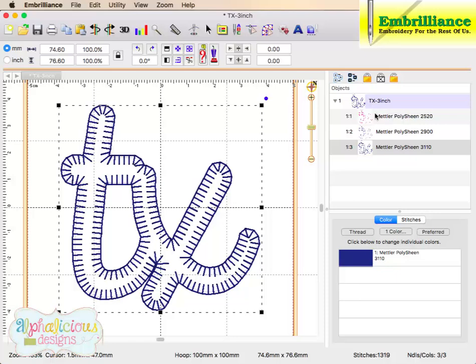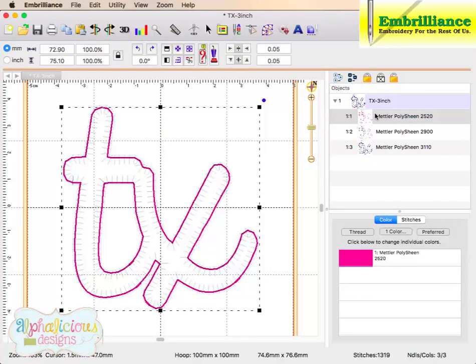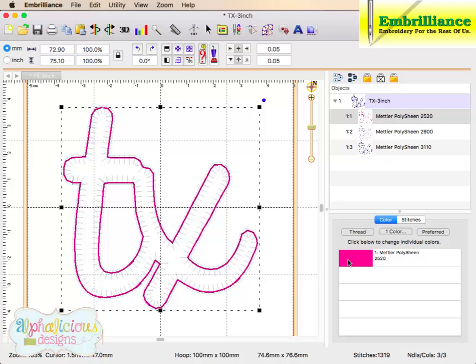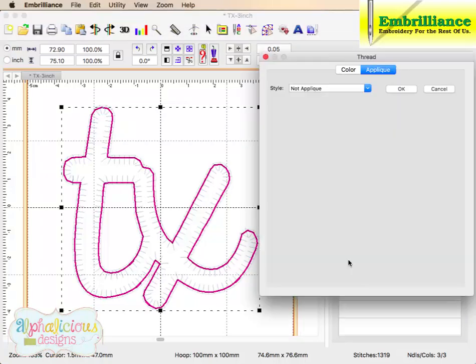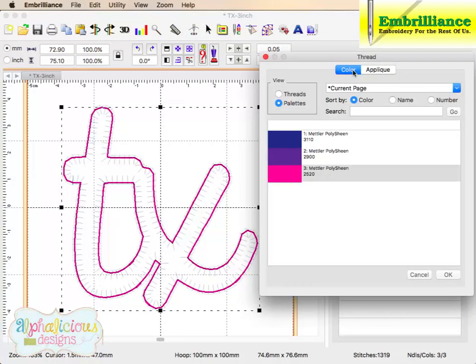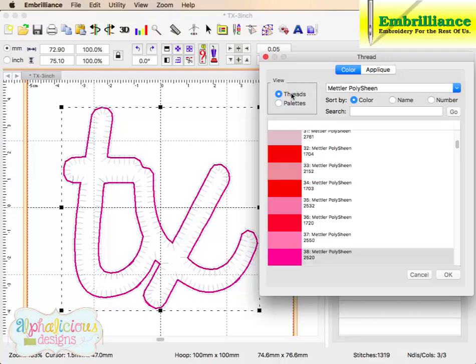So to create a cut file from this, we are going to select our placement stitch, click on the color chip, and this normally allows us to choose a color from our various thread palettes in the program.